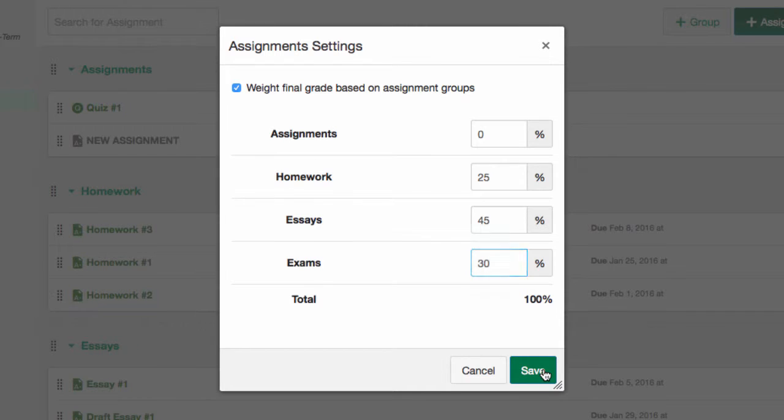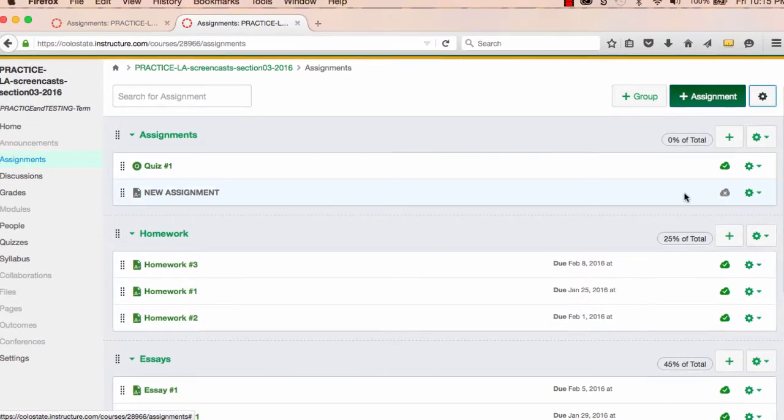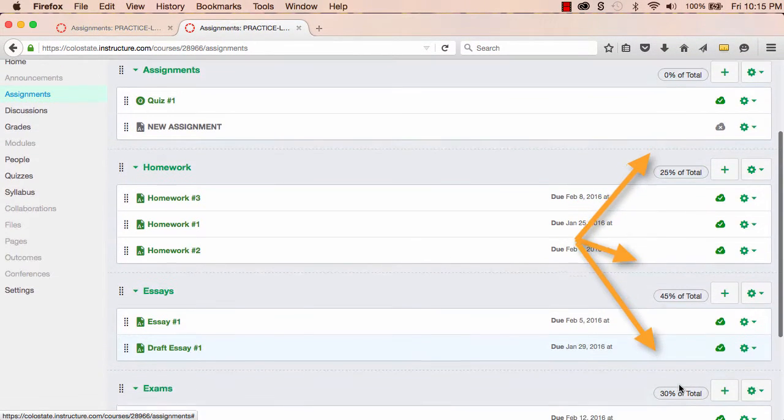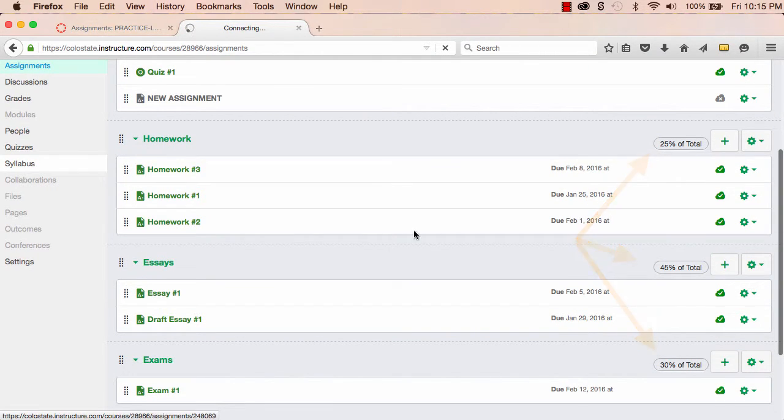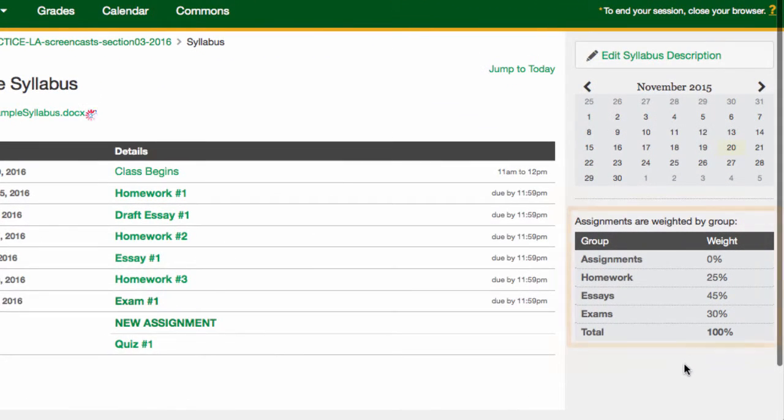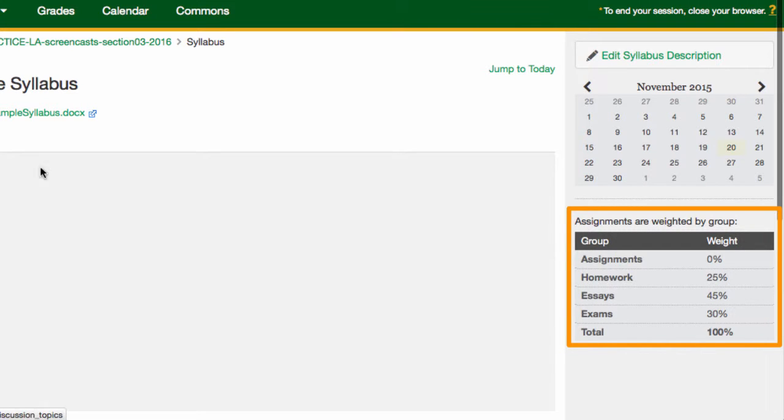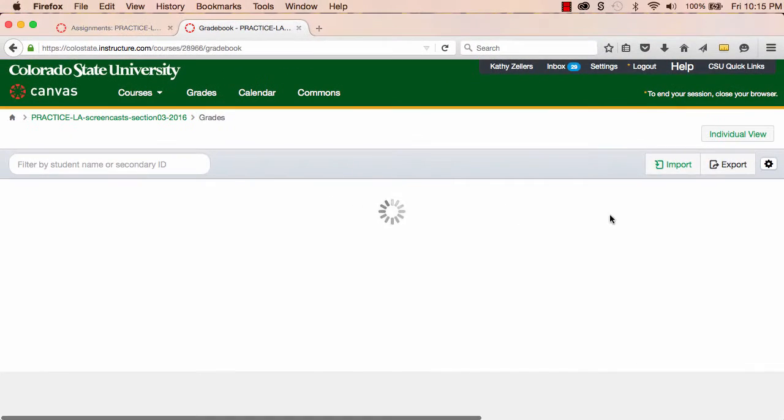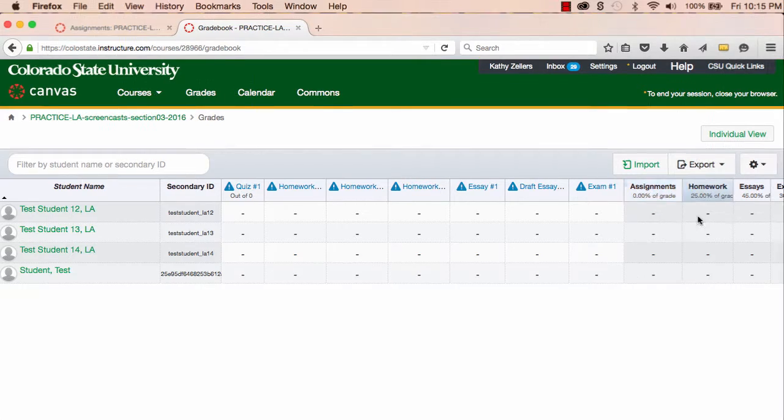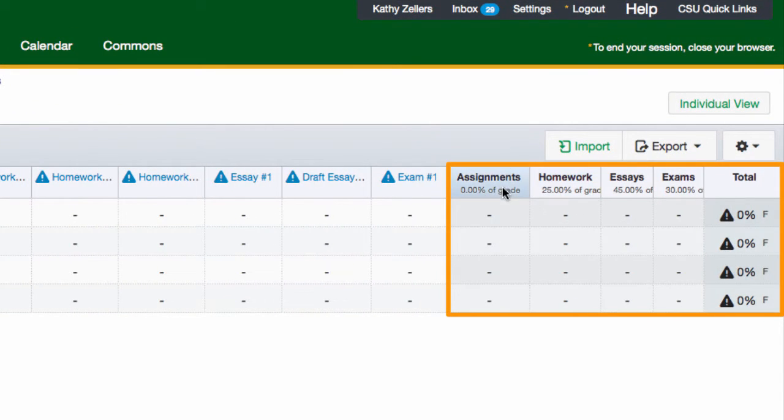Okay. These weights will now show up here on the Assignments Index page. They'll also show up in the syllabus, and they'll show up in the gradebook, where the weighting will be automatically calculated for students as we move through the course.